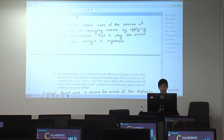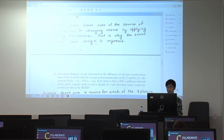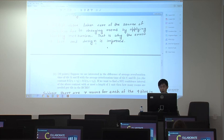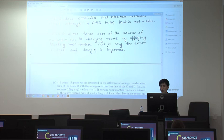RCBD takes care of the source of variation due to changing rooms by applying the blocking mechanism. That is why the error is less and the design is improved. The reason we use the block effect is for minimizing the sum of squares of error.